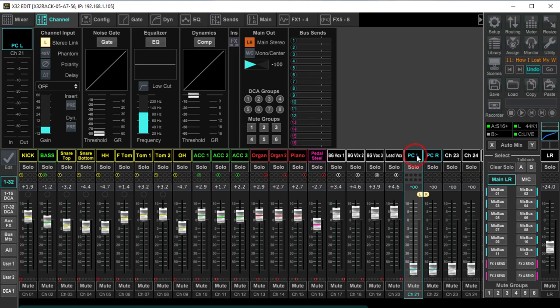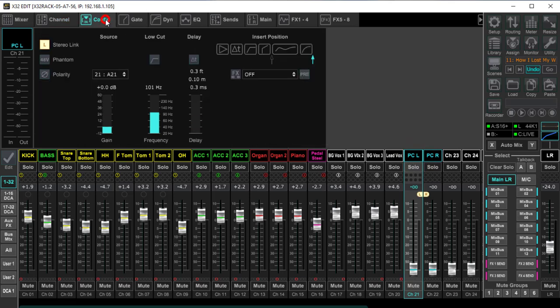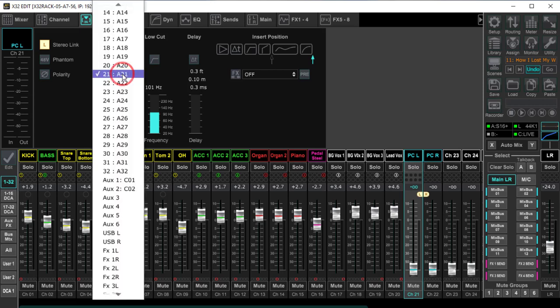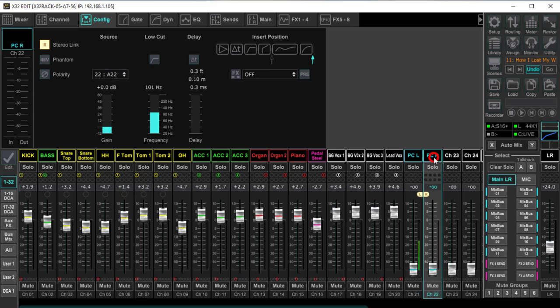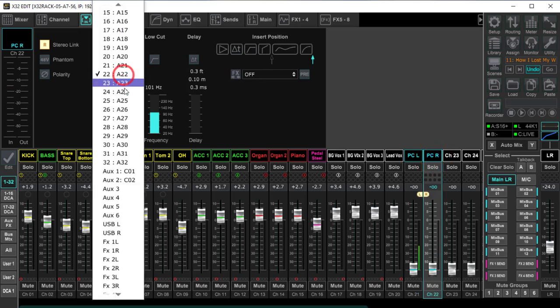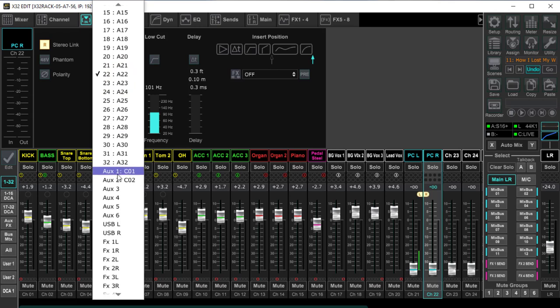So at this point I'm simply going to highlight channel 21, I'm going to come over to config, and instead of pulling this from my AES50 port A, I'm simply going to come down here and pull it from my auxiliary in card 01 and card 02. So there's my aux ins 1 and 2.